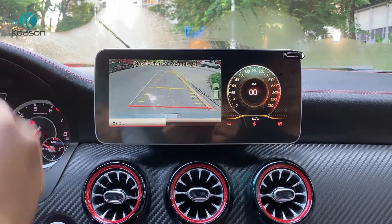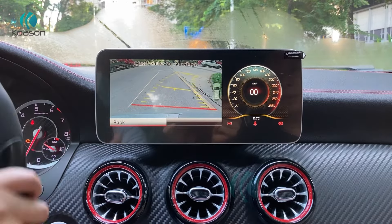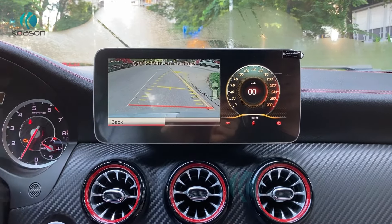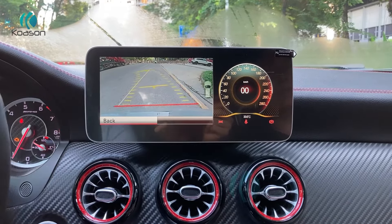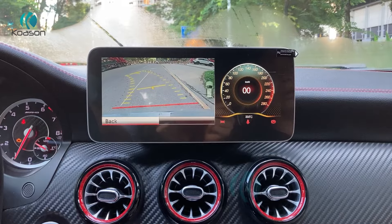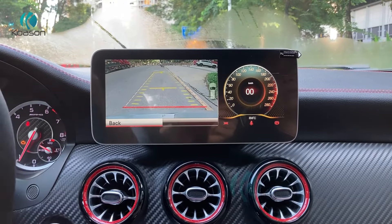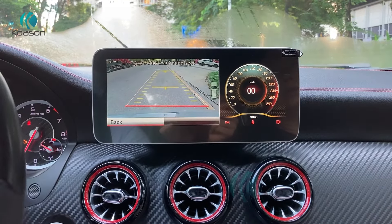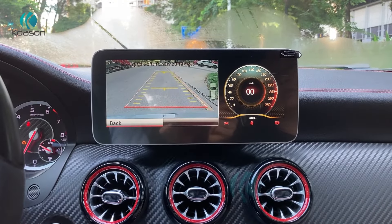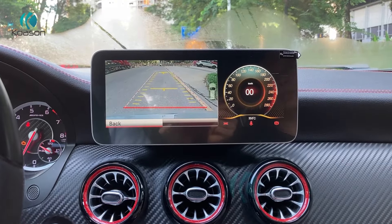This is the rear camera — the OEM rear camera. It works both on the Android and OEM radio system.